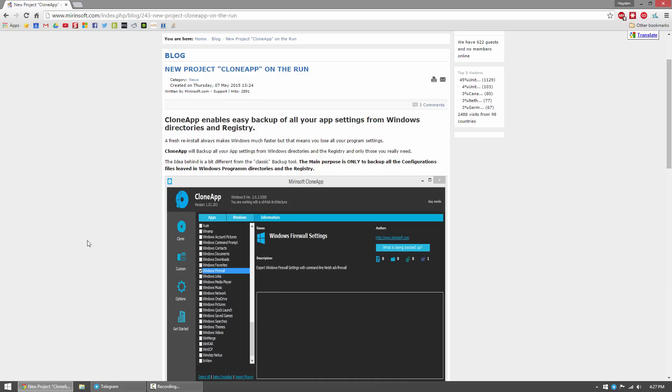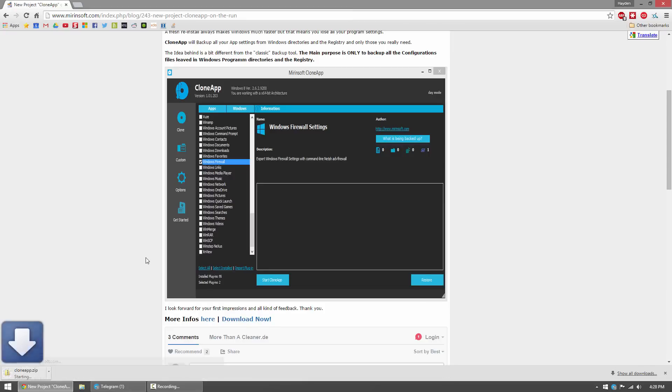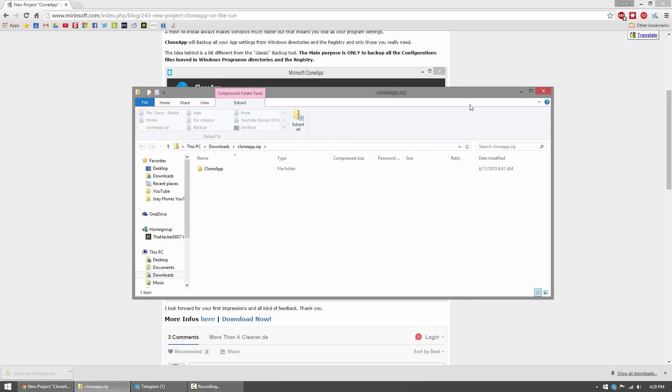I'm going to show you guys how to download it and then kind of just go through a basic run-through of the application. If you're interested in trying it out, it's a free portable app, it's extremely small. All you gotta do is go to the link I'll have in the description below and you can go ahead and press download.